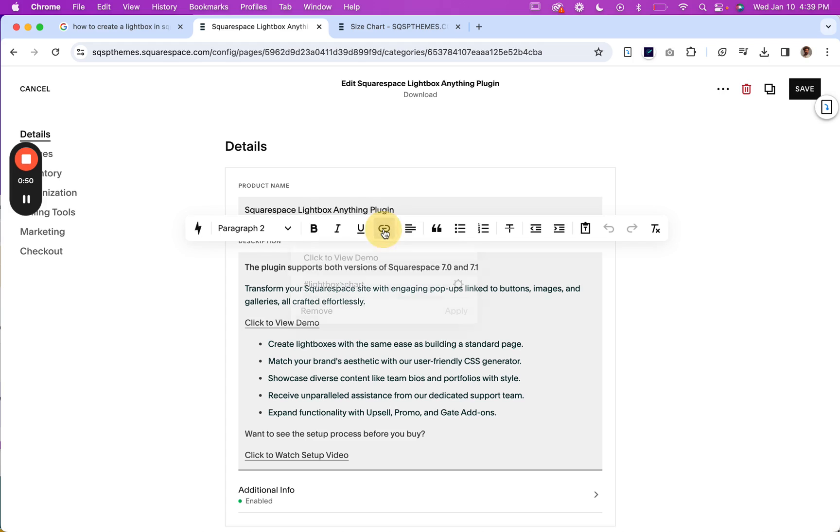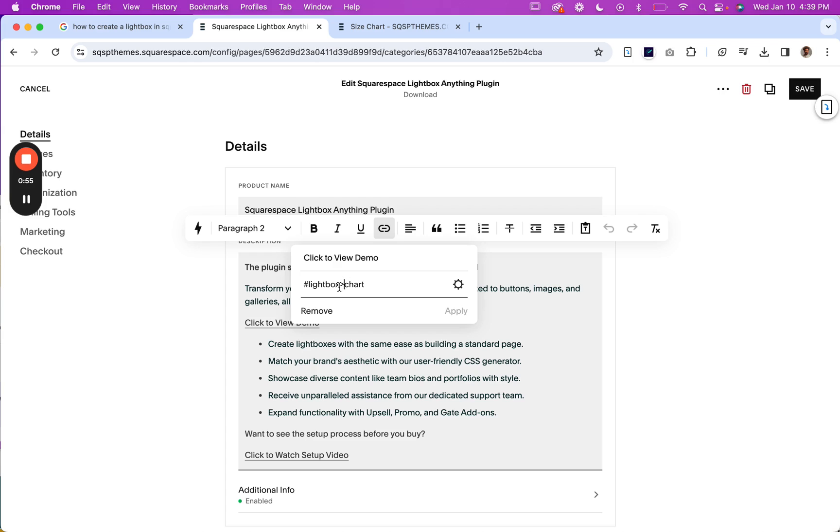So to do that, hashtag lightbox, and then we've got a caret sign here and then our URL, which was chart.